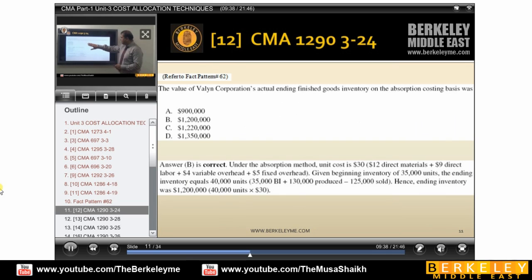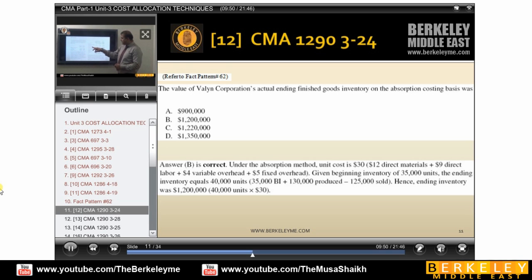For example, he says: what is the value of actual ending finished goods inventory on absorption costing? He gives information like DM, DL, variable manufacturing, fixed manufacturing, variable selling, fixed selling, variable administrative, and fixed administrative. Since he is asking about inventory only, no selling or administrative expenses can be part of ending inventory. So we should take DM, DL, and variable manufacturing.